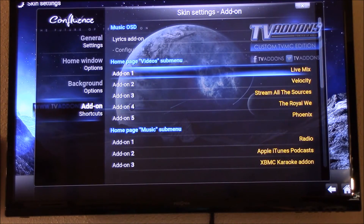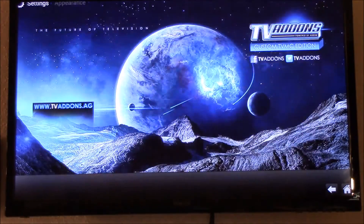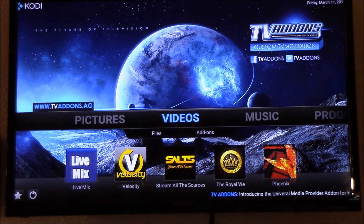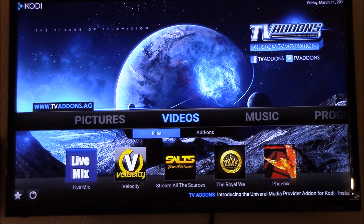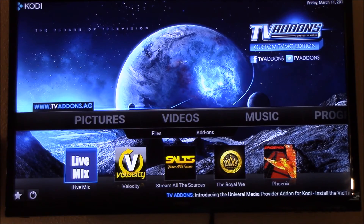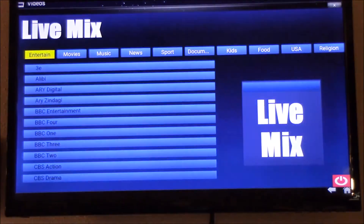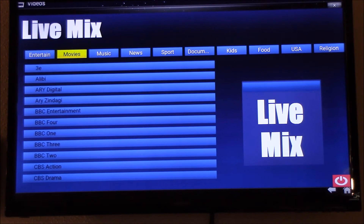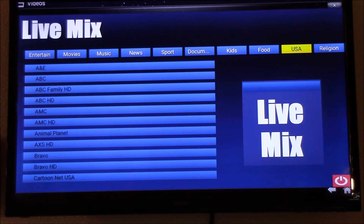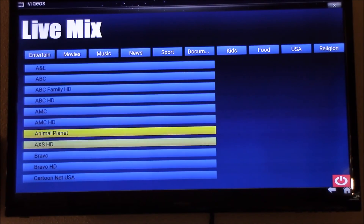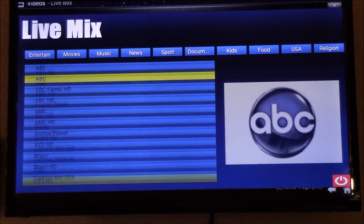I have Live Mix there and then I'm gonna go out. Whenever I go to my Video, Live Mix will be part of it — under my Video menu. I can click on Live Mix right there, and it's in there. I can watch USA, ABC, BBC, Bravo — everything is in here.